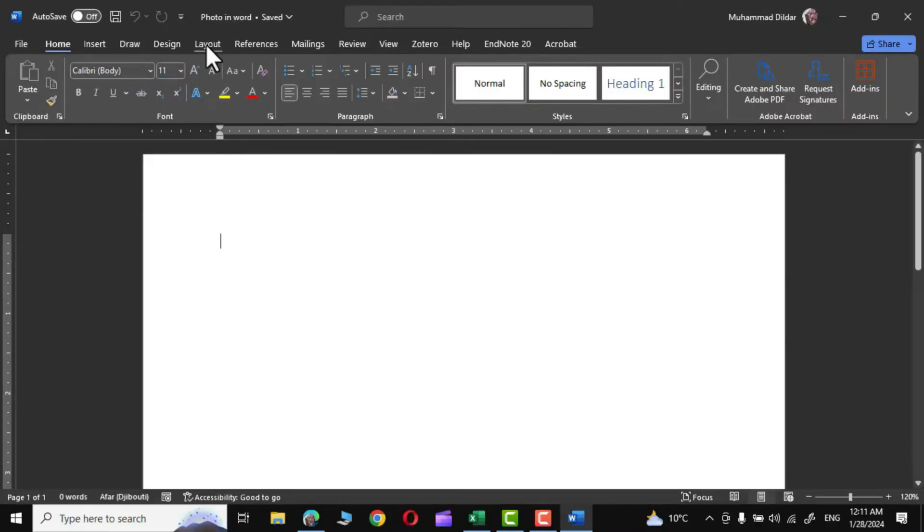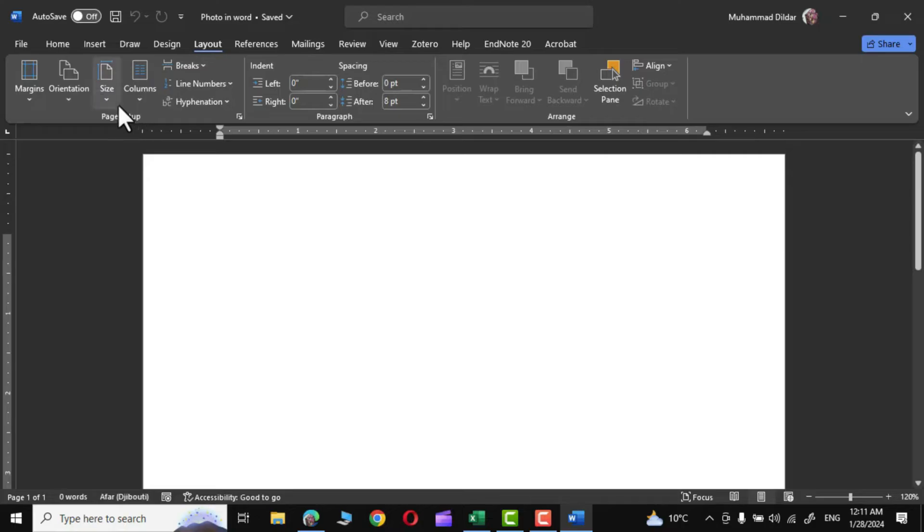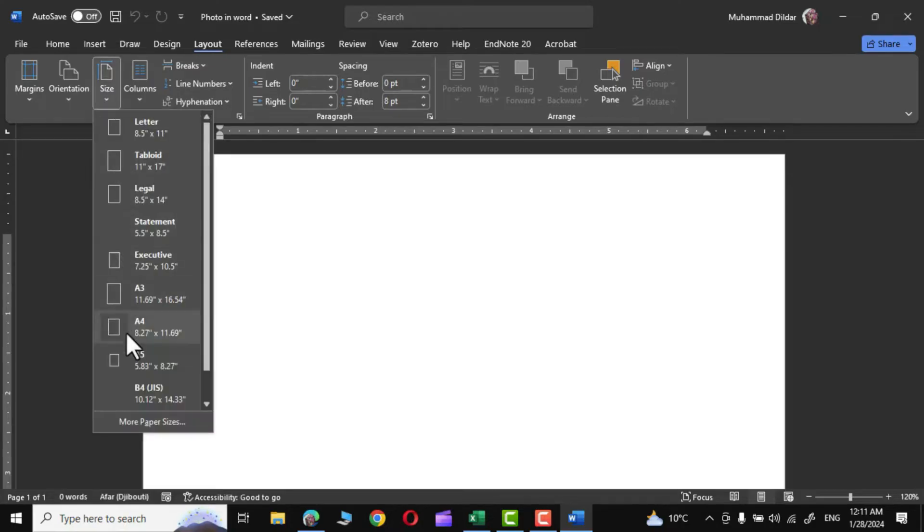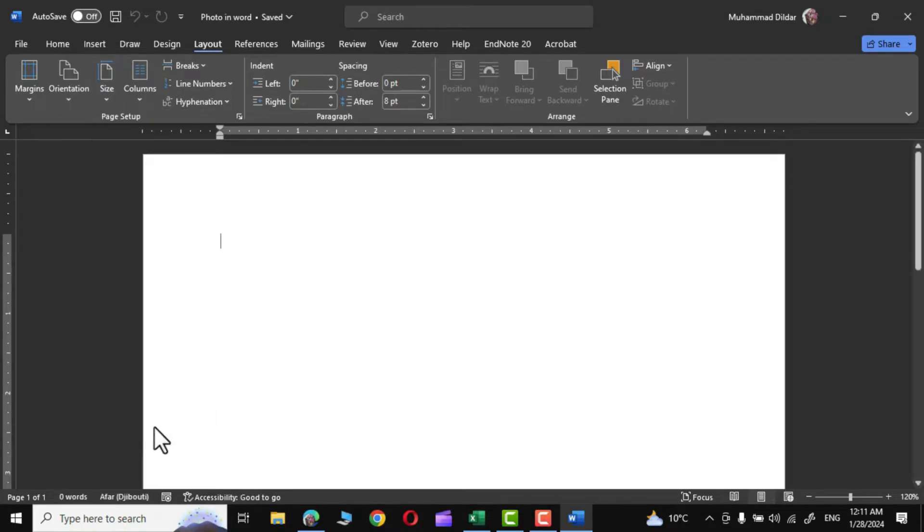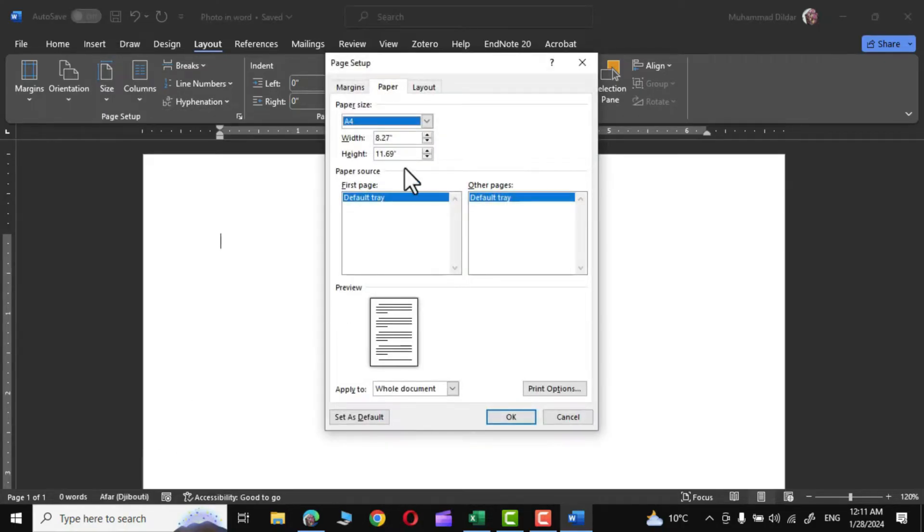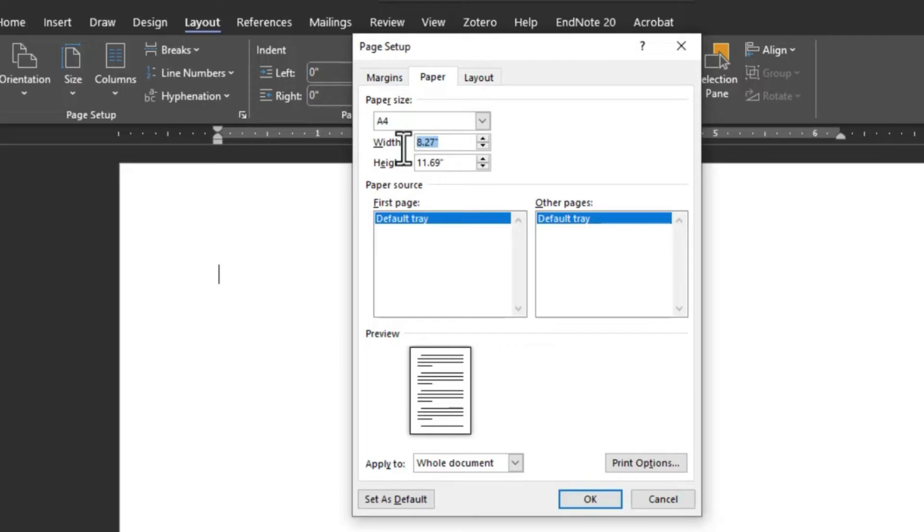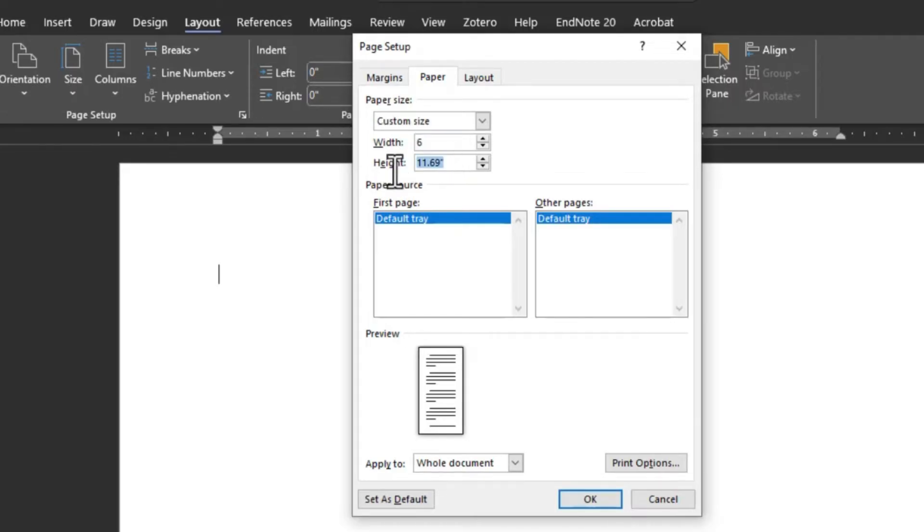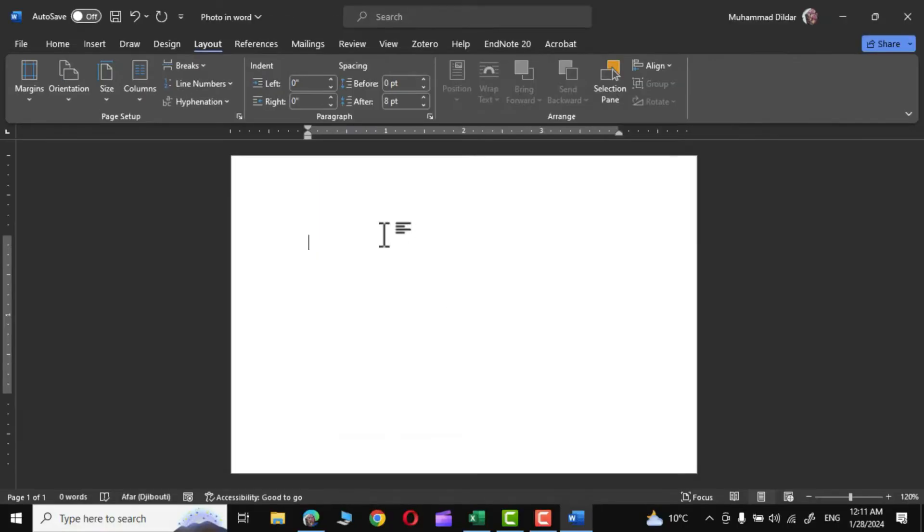Layout tab. In the Page Setup group, go to Sizes and let's choose a custom size. In the width we'll put six inches and for height four inches. Click OK, and that is the page size that we use to create a passport size photo.